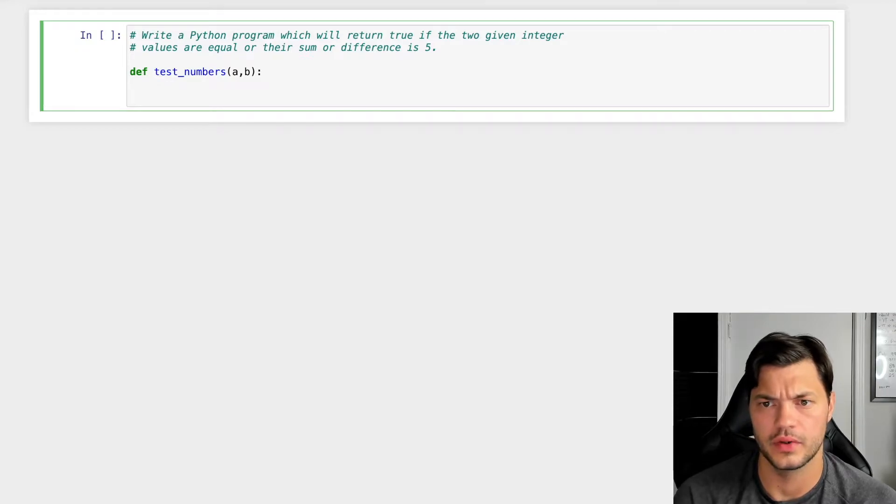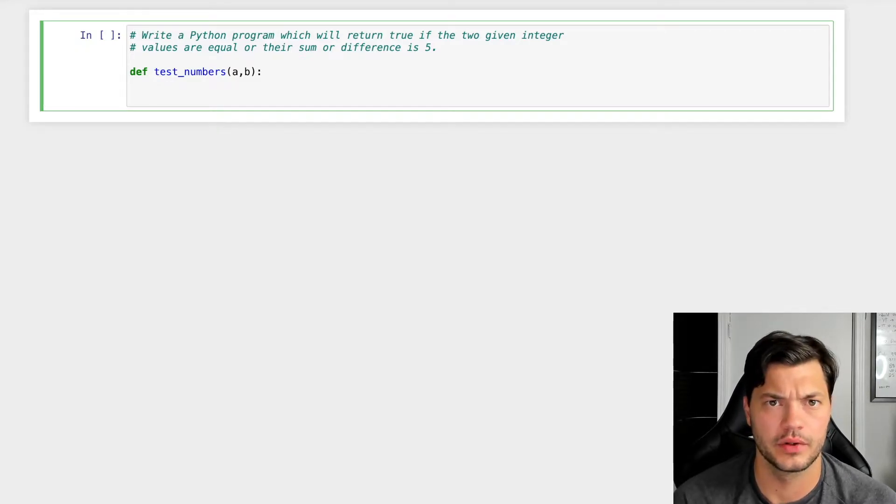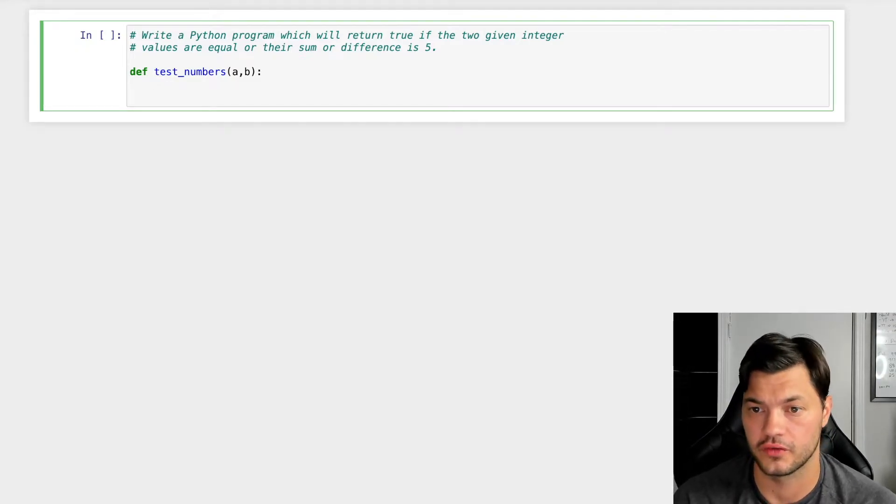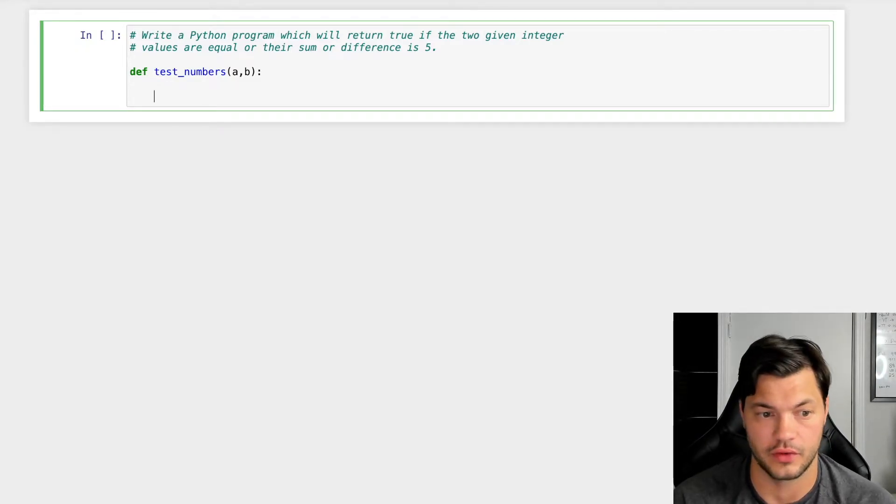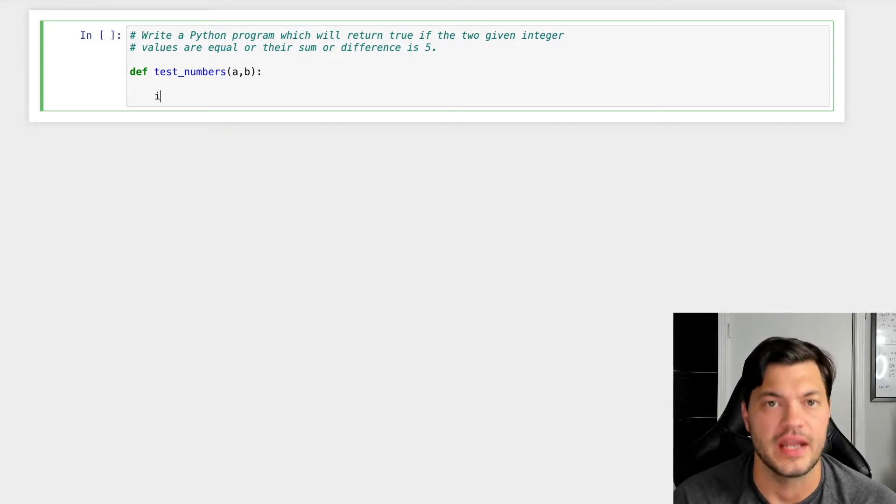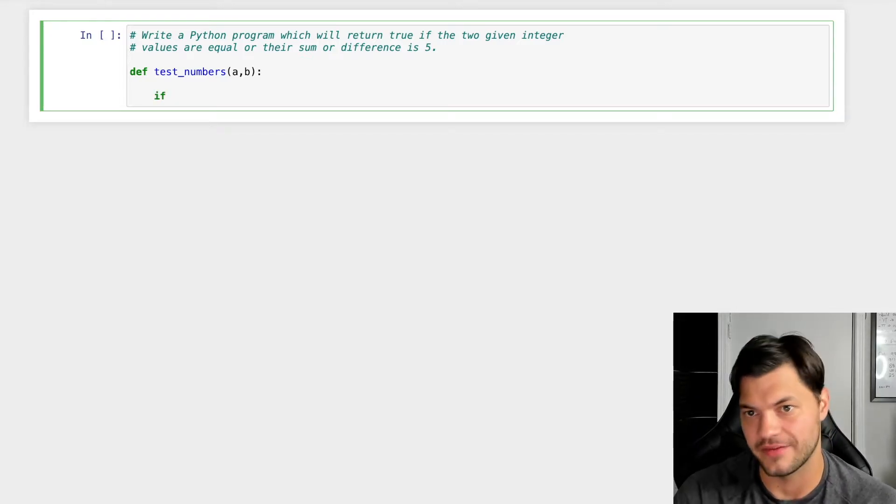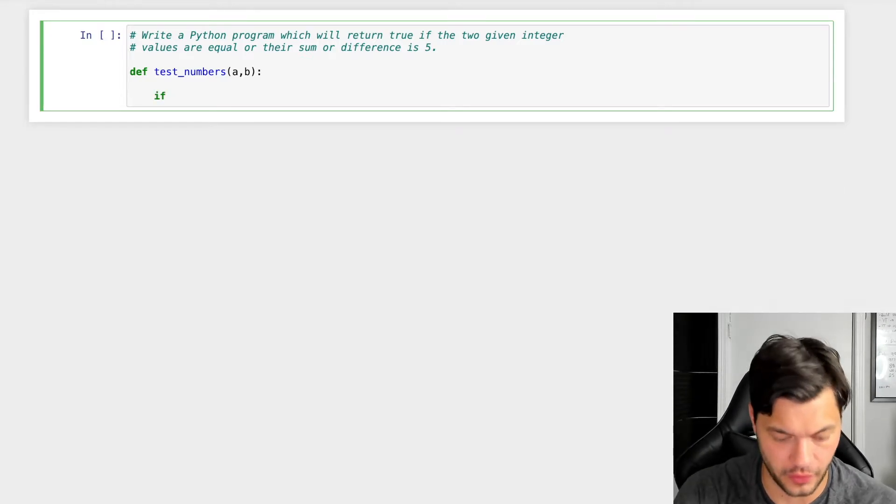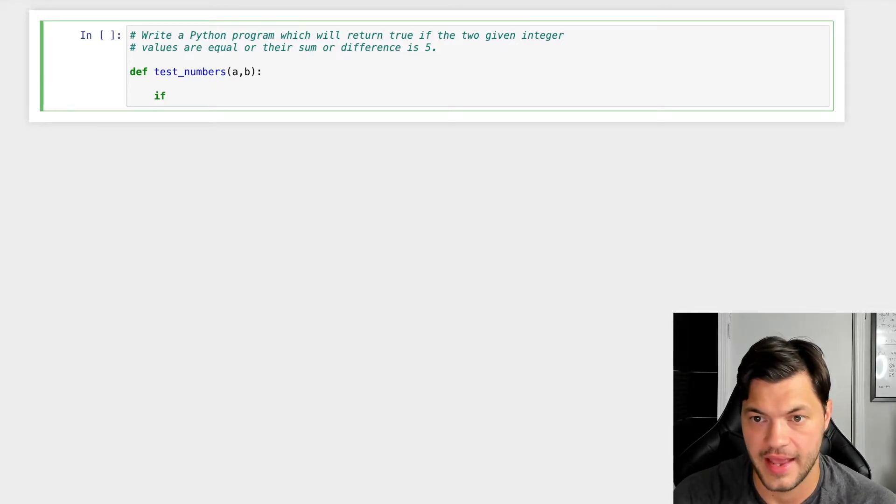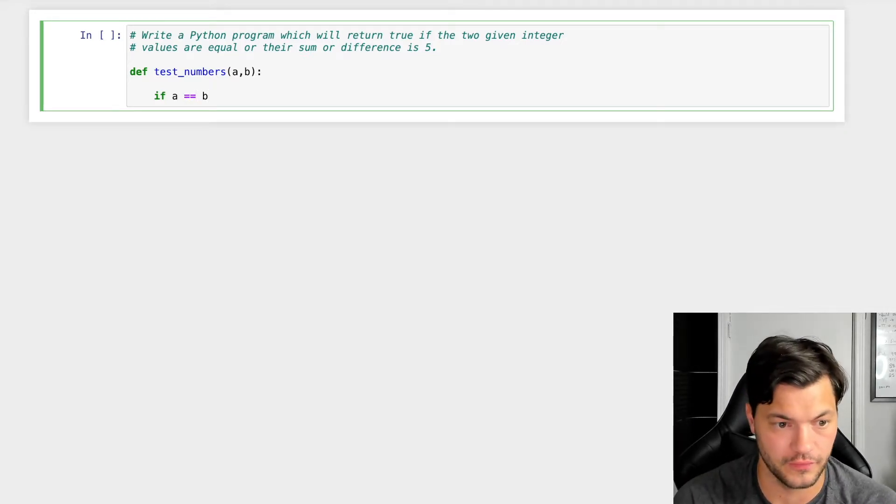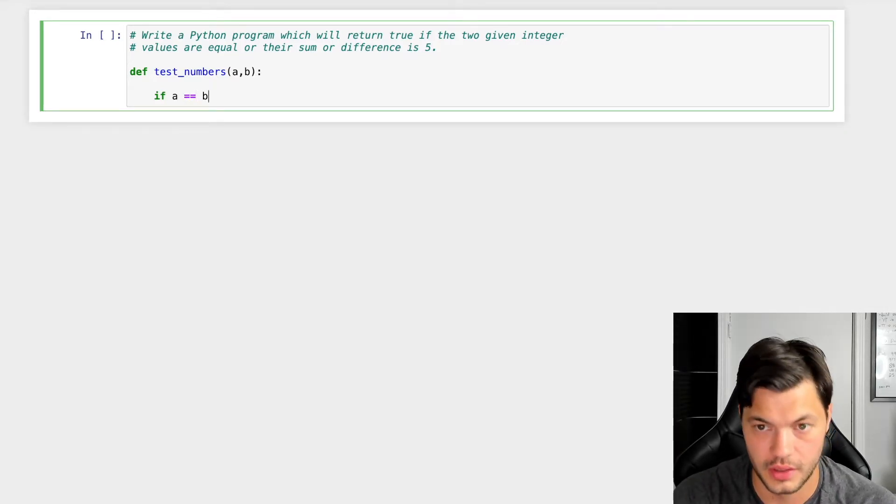And what exactly are we trying to do here? So we want to see, first of all, if the values are equal. So let's create an if function. If a is equal to b, that's going to be our first part of it.